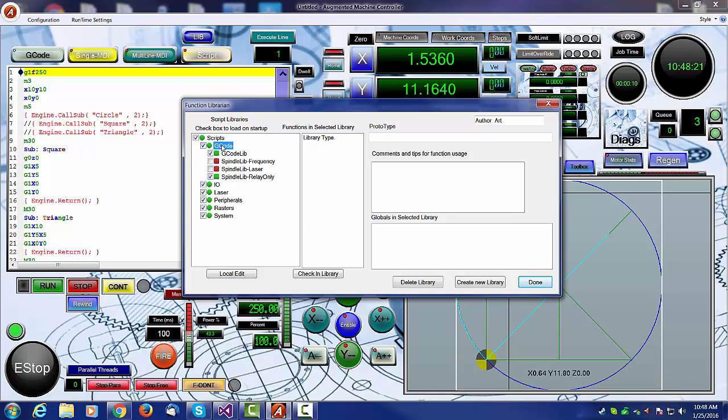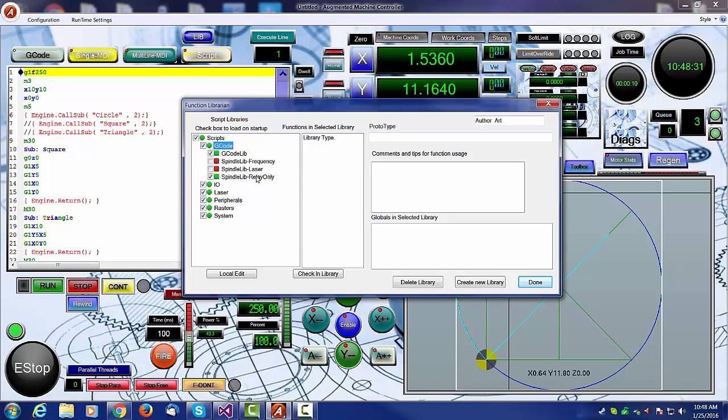If you double click on a folder type, such as gcode libraries, you can see here I've got the gcode library turned on, and one of the spindle libraries. In this case, I've decided to turn on only the relay-only spindle.